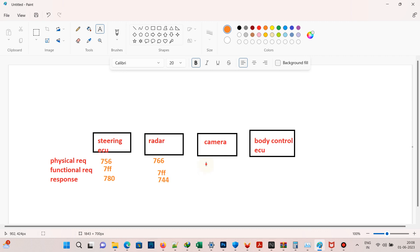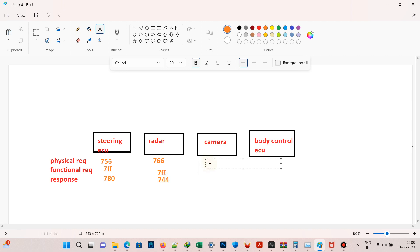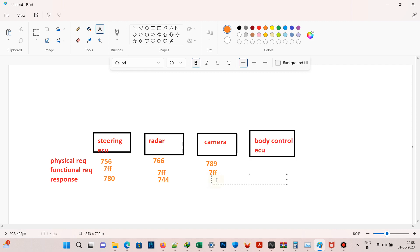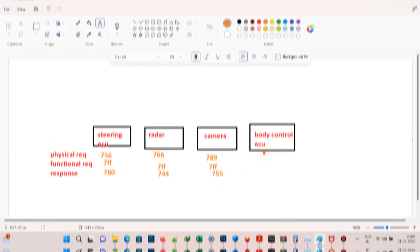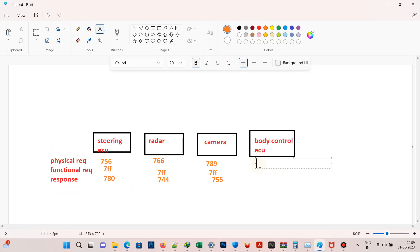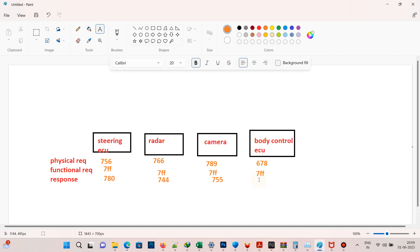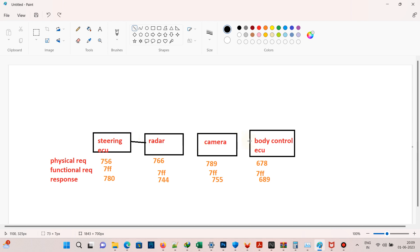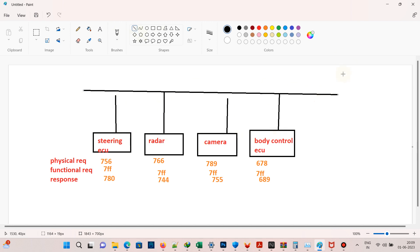For the camera ECU, the physical CAN ID is 789, the functional CAN ID is 7FF, and the response CAN ID is 7D5. For the body control ECU, the physical CAN ID is 678, the functional CAN ID is 7FF, and the response CAN ID is 689. All of these are connected via CAN bus to the tester, CAN analyzer, or customer tool.